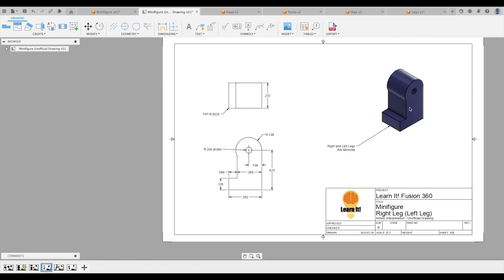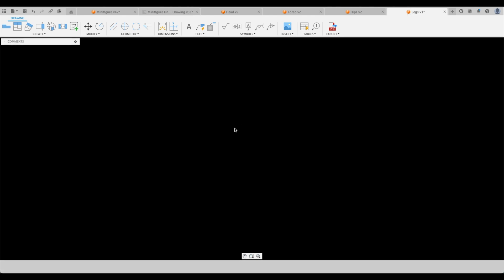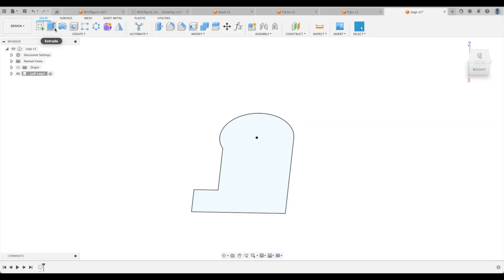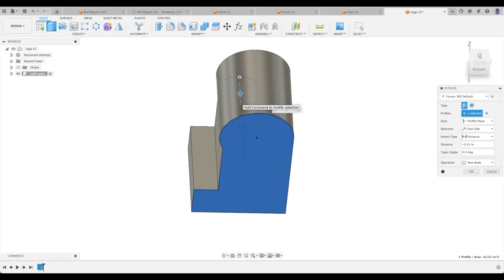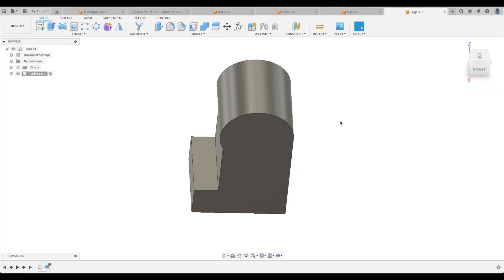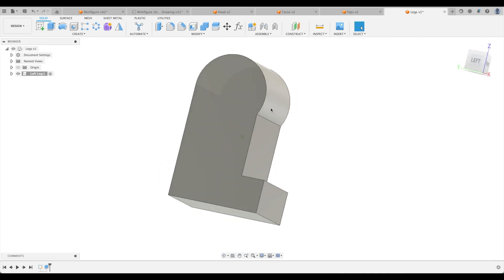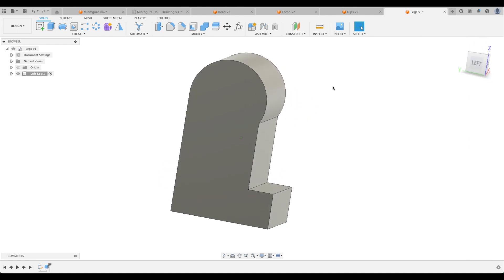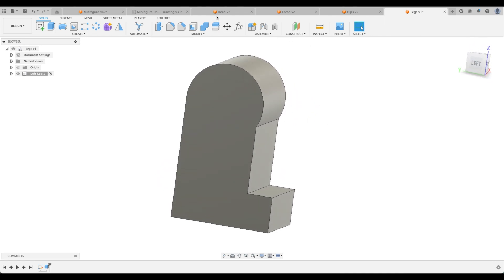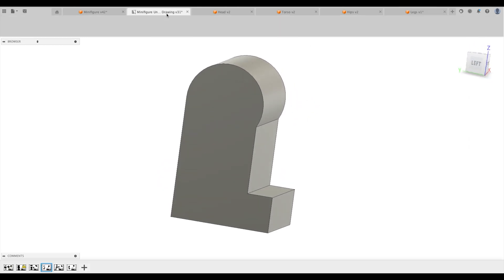This actually is the right leg that we have as a drawing, but that's okay. We're just going to reverse it and then mirror it later on. So 0.272. Let's do that first. Minus 0.272. Great. And then let's put our hole on this side.